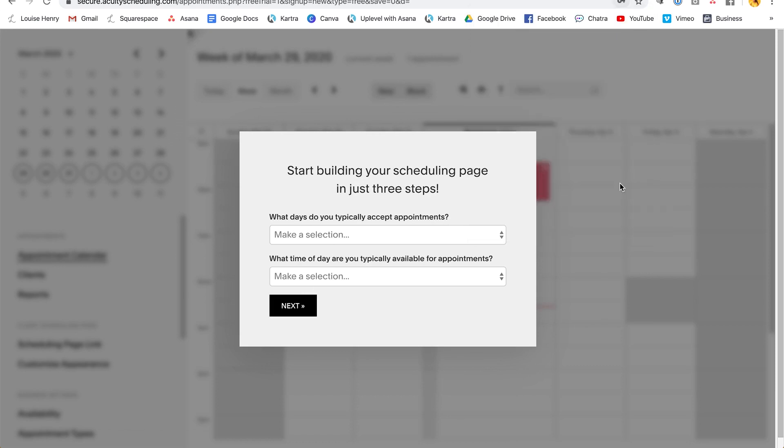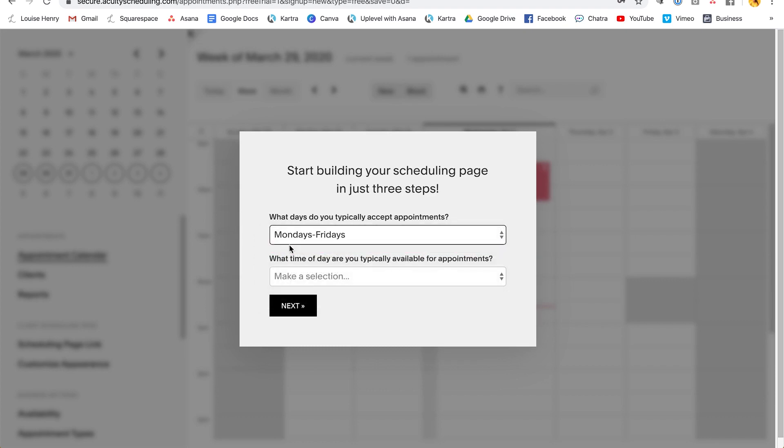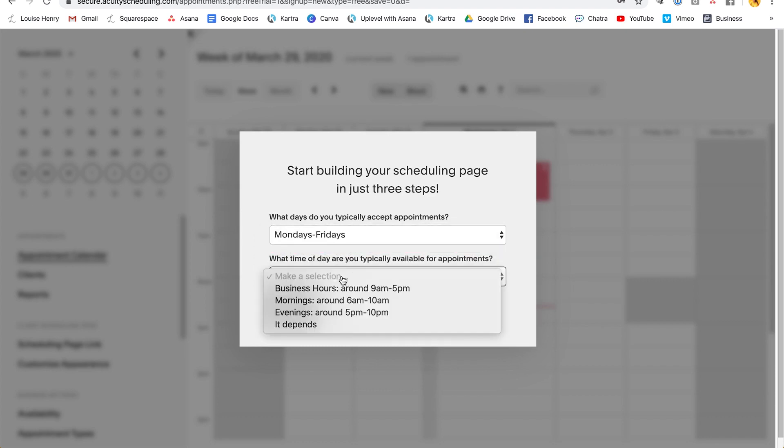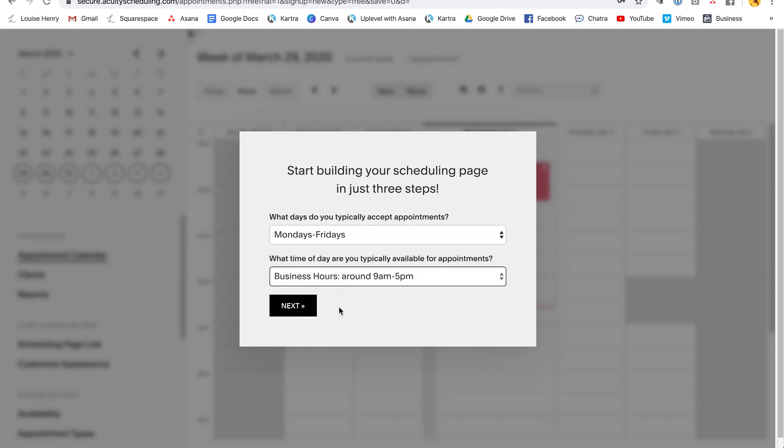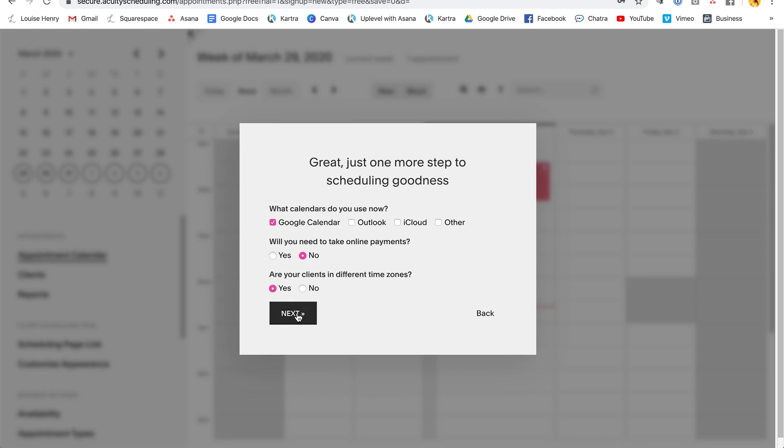Okay, great. So they will ask you a few questions. What days do you typically accept appointments? So I'm going to say Mondays to Fridays and what time are you available? So I'm just going to go with standard business hours. Okay, so fill those out and then click next. Then you need to select which calendar you're currently using beyond this. If you need to accept online payments, which you can do through the software. And if your clients are in different time zones, which I think is a huge benefit here. So I'm going to put yes and click next.